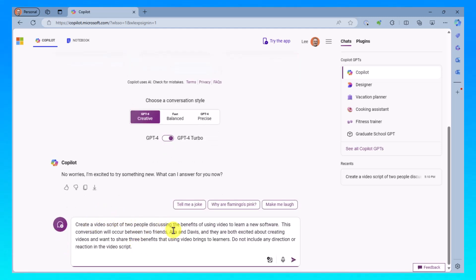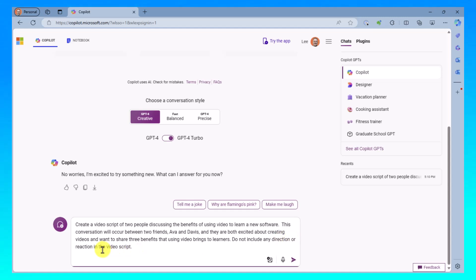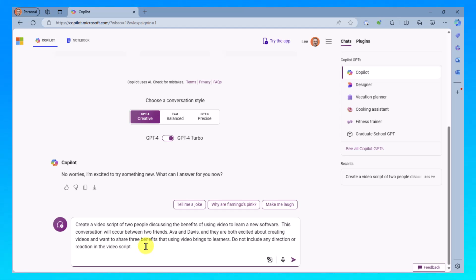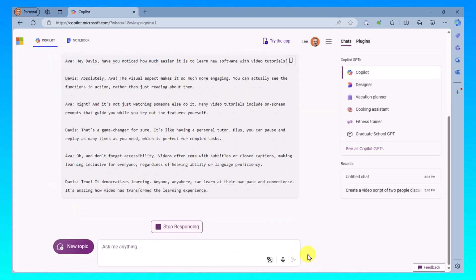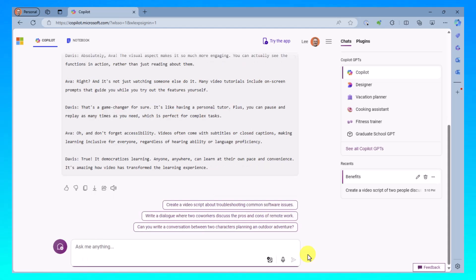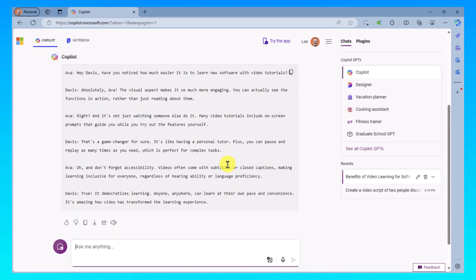Creating a video of two people discussing the benefits of using video. I've named the two friends Ava and Davis. And most importantly, I've said do not include any direction or reaction in the video script. Otherwise, you may get things that are writing a script as though the characters will be real and in front of a camera. So I'm going to go ahead and execute that. And now Copilot is writing my script for me and making it really easy to author my video, create my video.